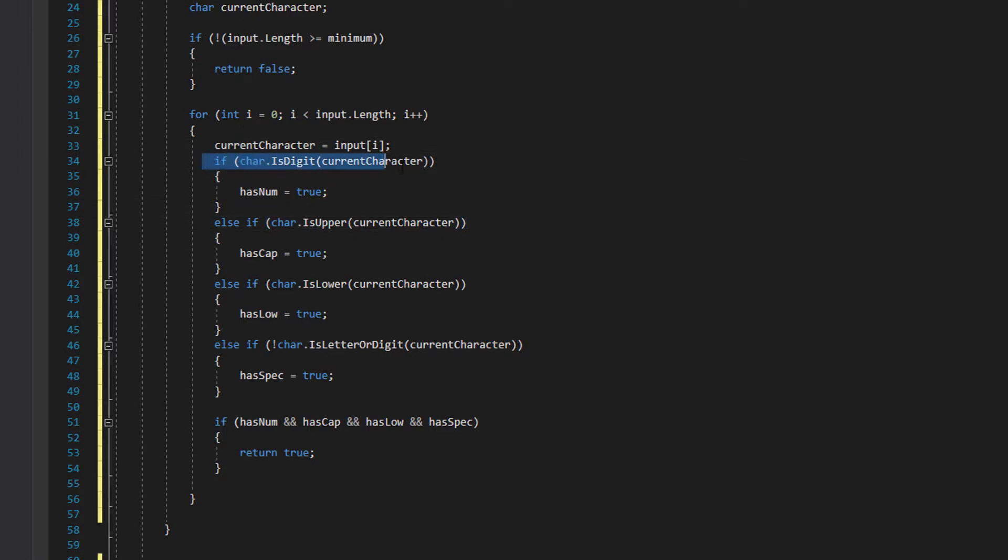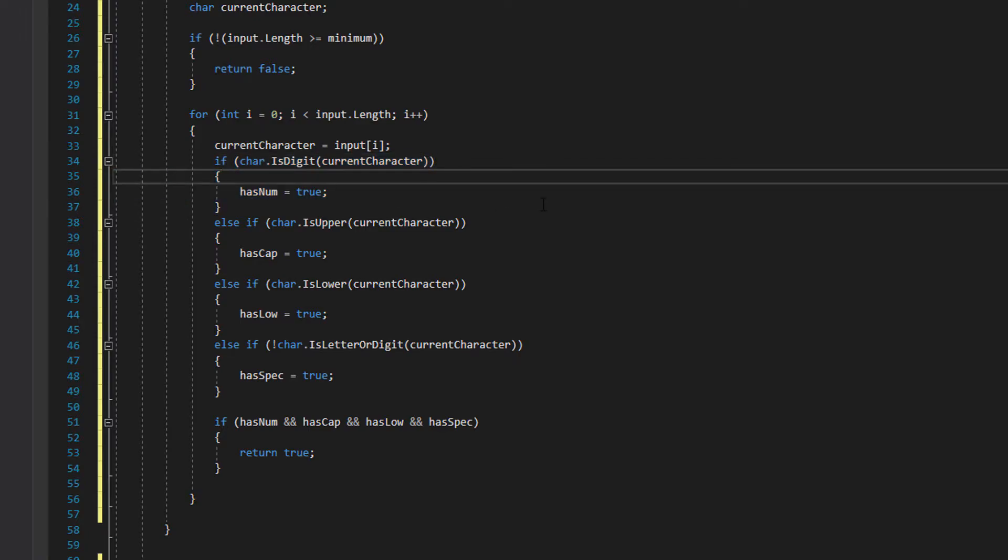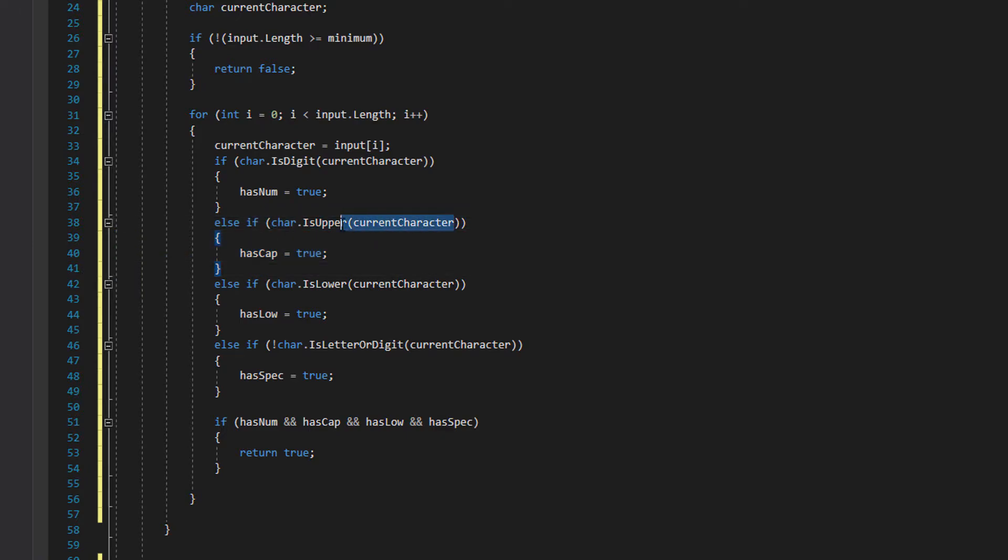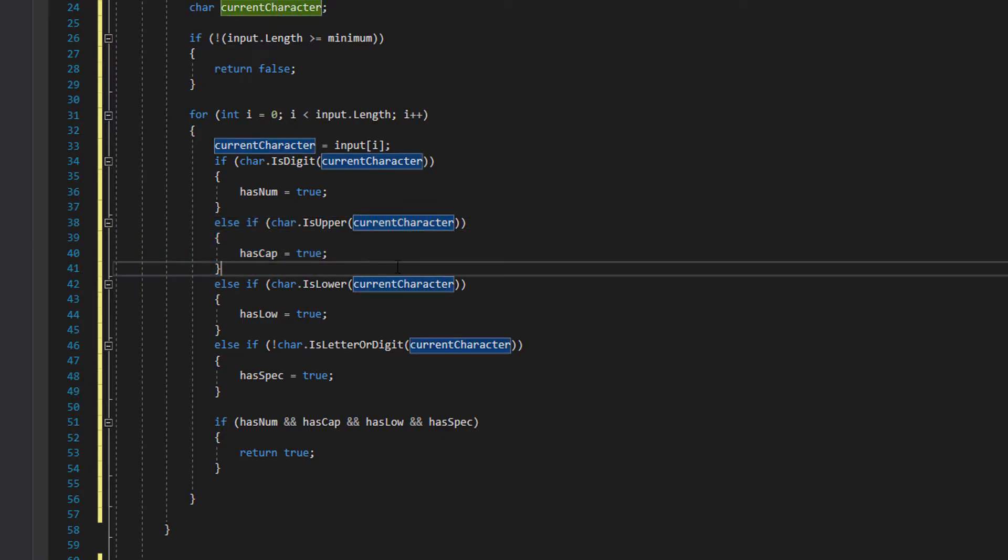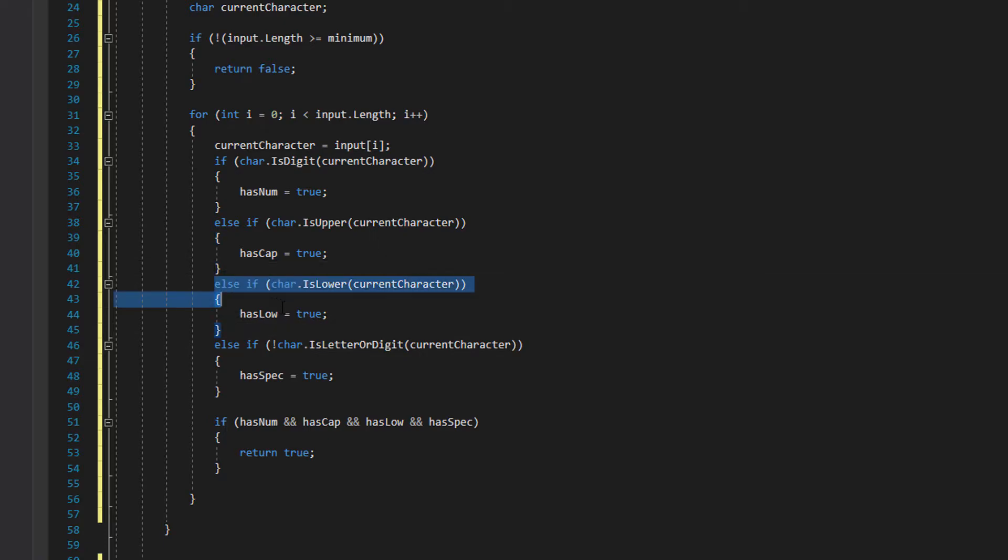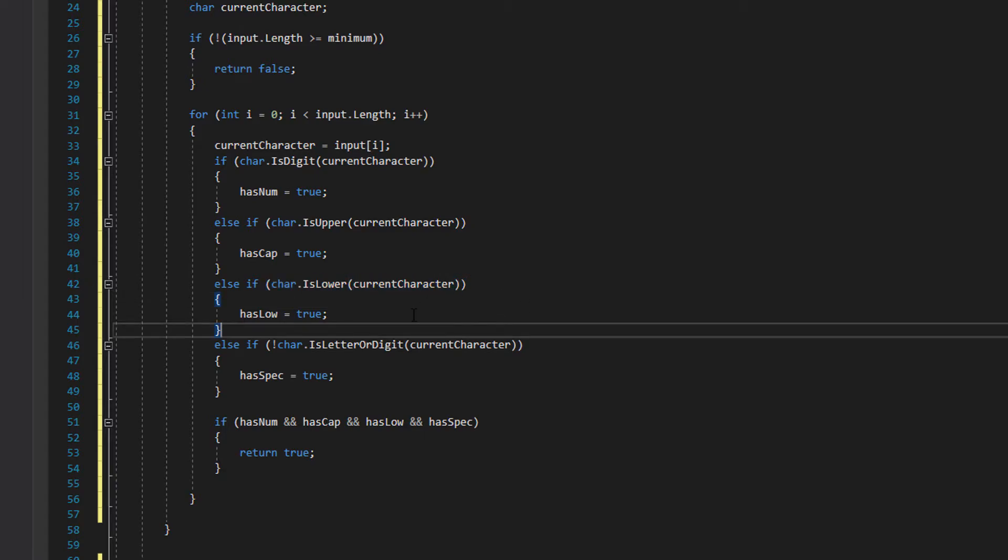Then we do if char.IsDigit current character, then has num equals true. If this character isn't a digit we go to the next check, IsUpper, and pass in current character, which sets has cap to true. If it's not an uppercase letter either, we go to the next else if statement which checks if the character is lowercase. If it is, we put has low to true.